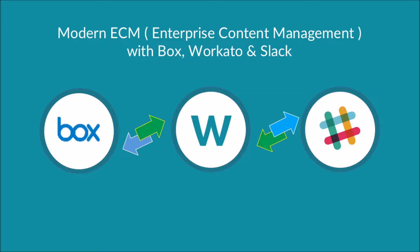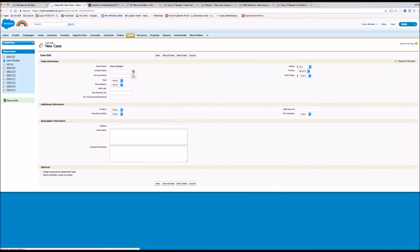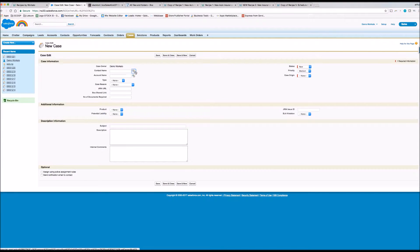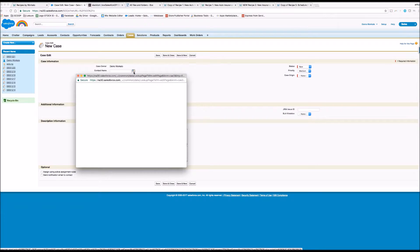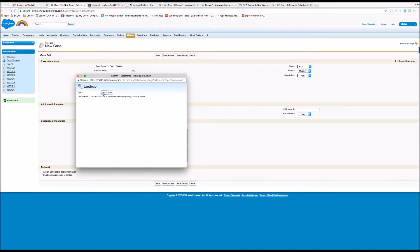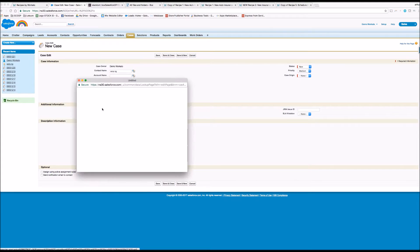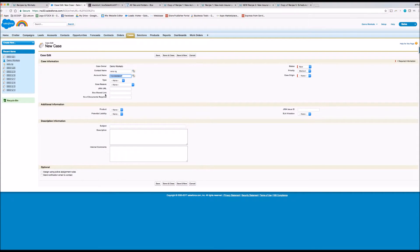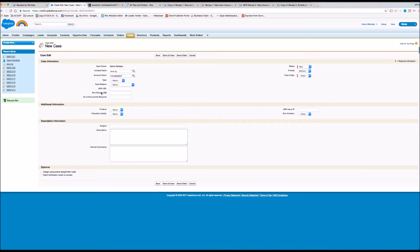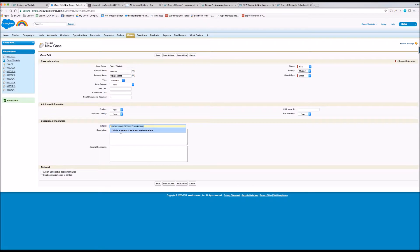We will look at the process of handling an insurance claim. First, the insurance agent creates a new case for the claim in the insurance company's main business application, Salesforce. The claim can't be approved without supporting documentation like the police report, the claim form, a copy of the driver's license, etc. So we need to facilitate the process of collecting and reviewing this documentation.